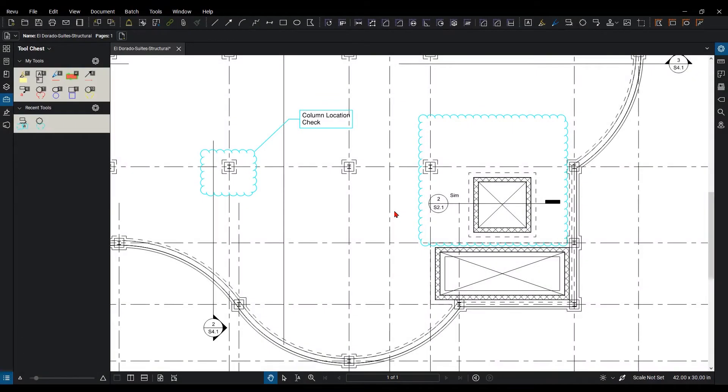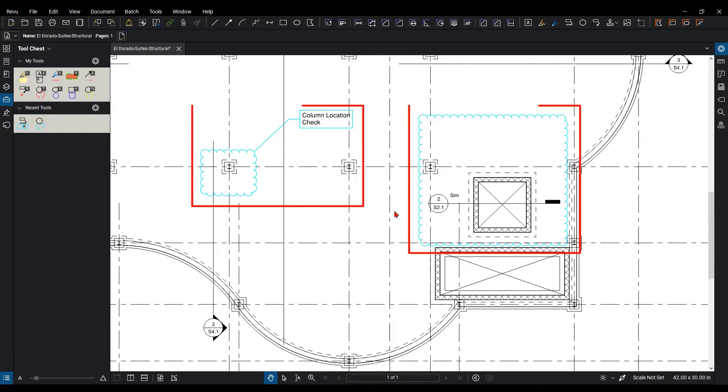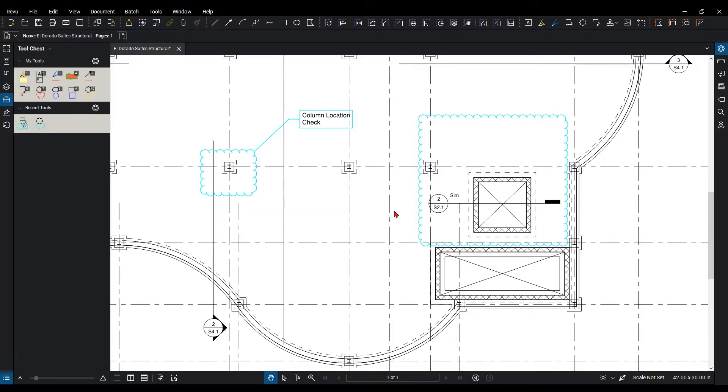Now as I'm in here in Bluebeam Review, let's talk about a couple instances here first. So I've created some custom markups here, and I want to add them to a tool set, so I can keep reusing them over and over again. So how do I do this?